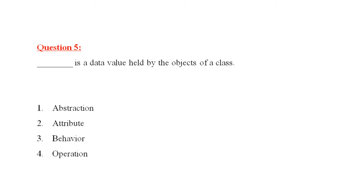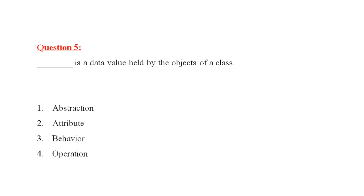Question number five is, dash is the data value held by the objects of a class. Abstraction number two, attribute three, behavior four is operation. Answer is attribute. You can call them characteristics also. You can call them data also. When you talk about software terms, you call it data. Attribute is a data value held by the objects of a class.